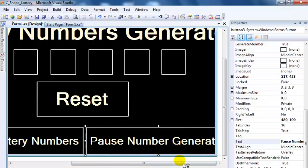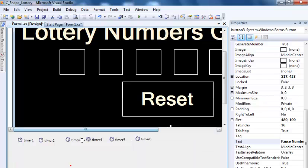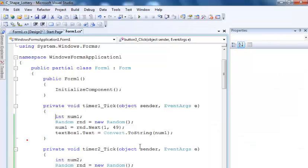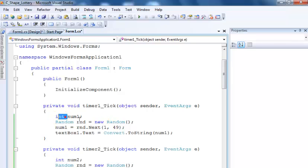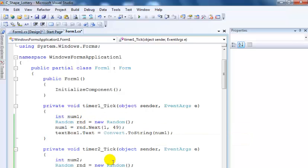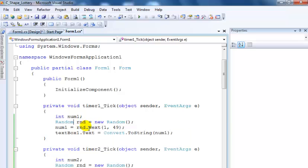Now for the coding, I double clicked on timer 1 and just entered the following lines of code: integer num1, Random rnd equals new Random, integer num1 equals... this is the random number that I declare here.